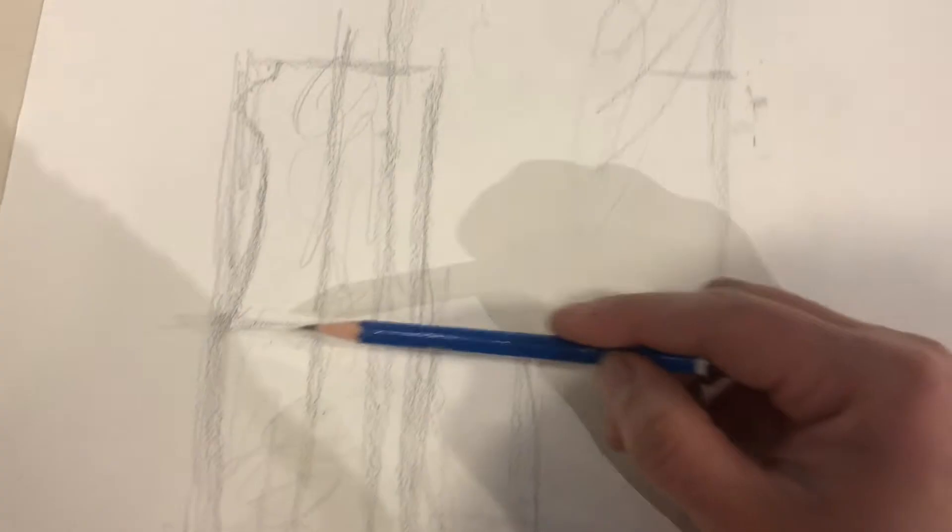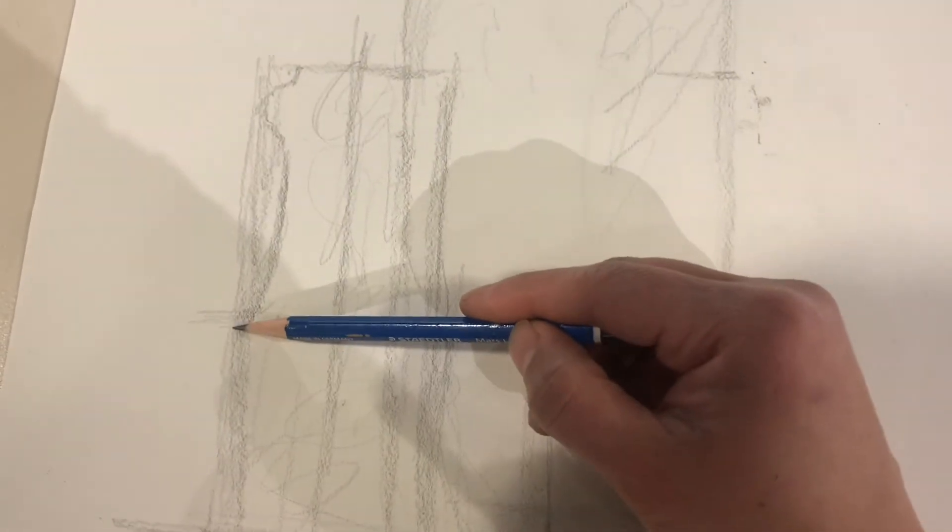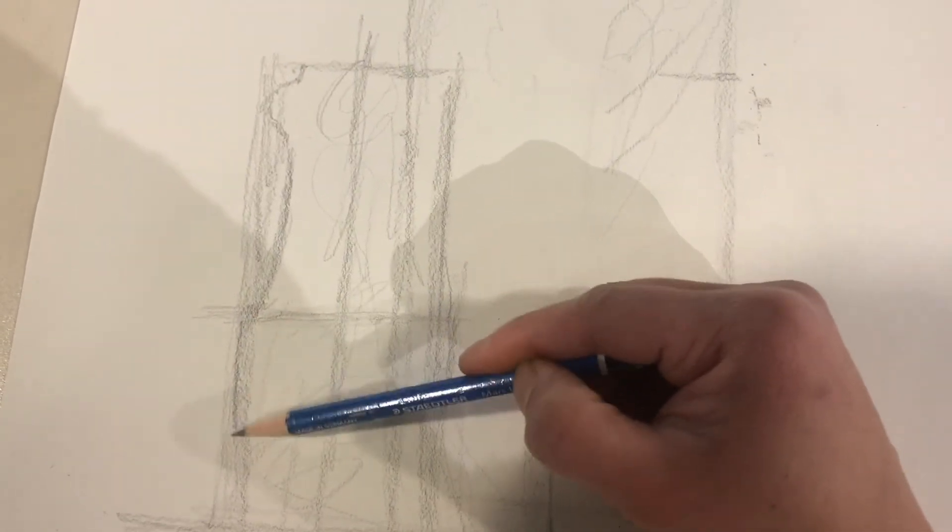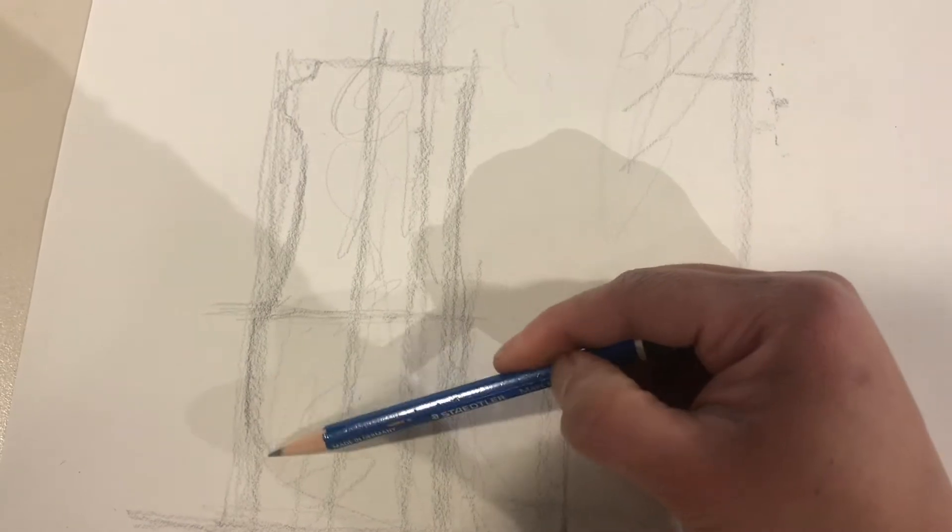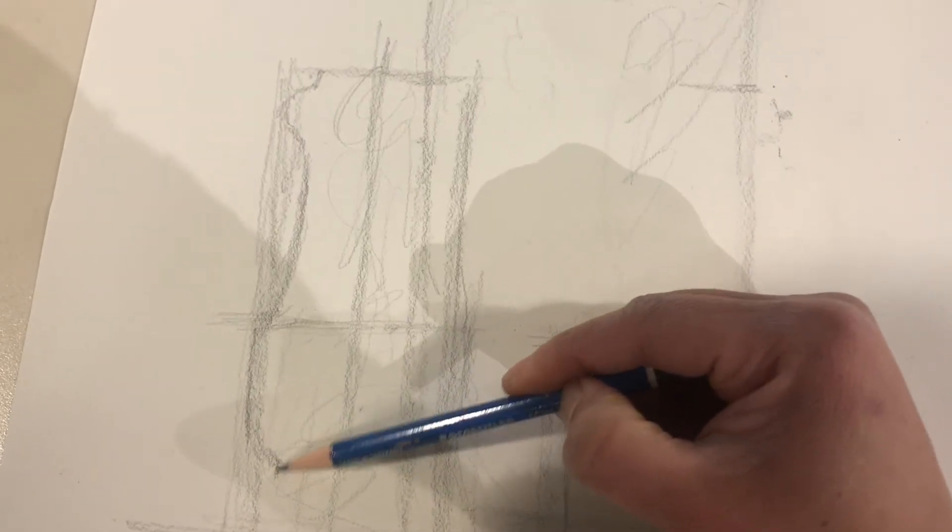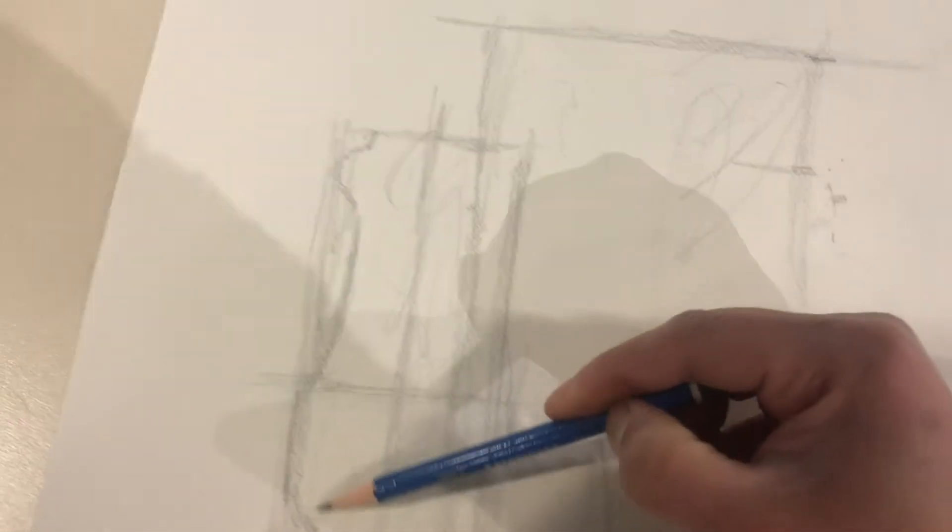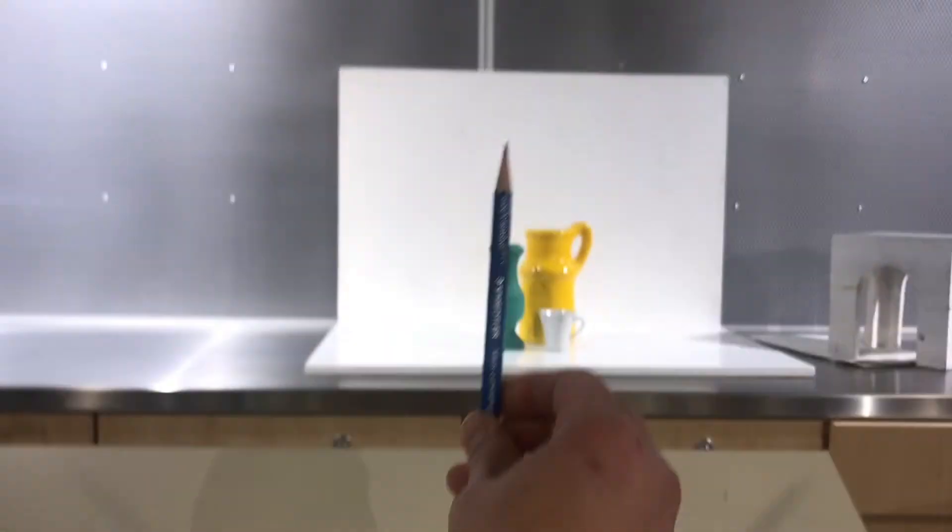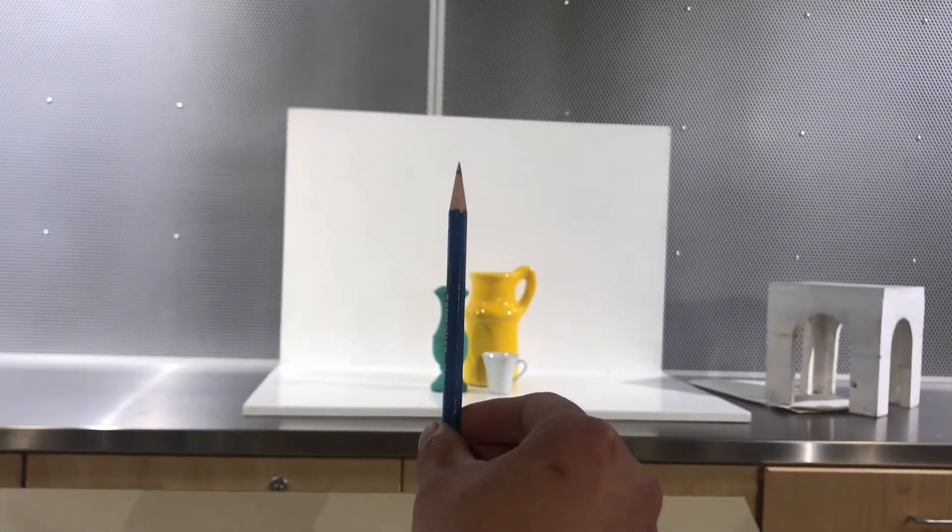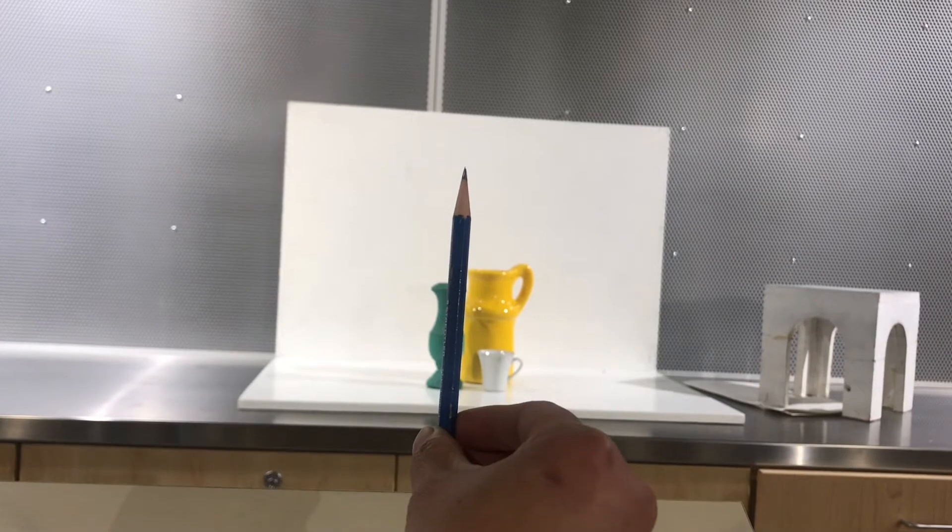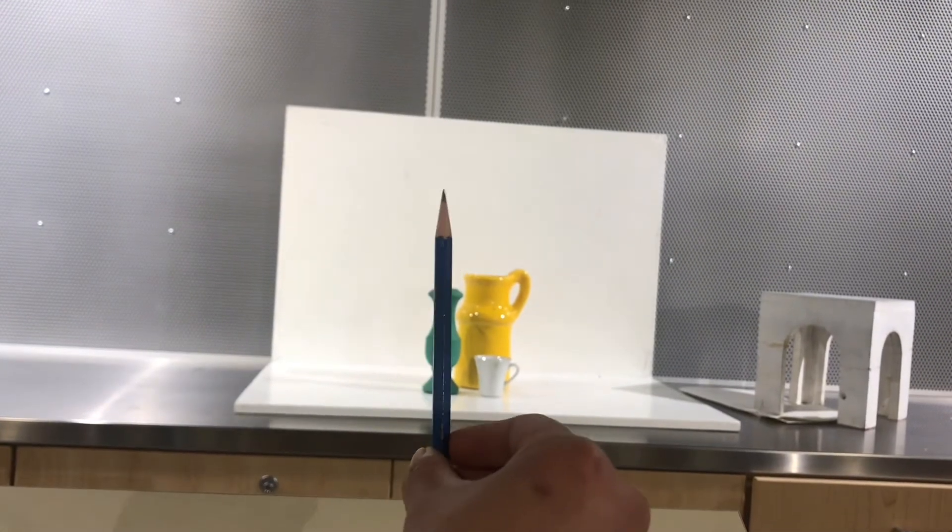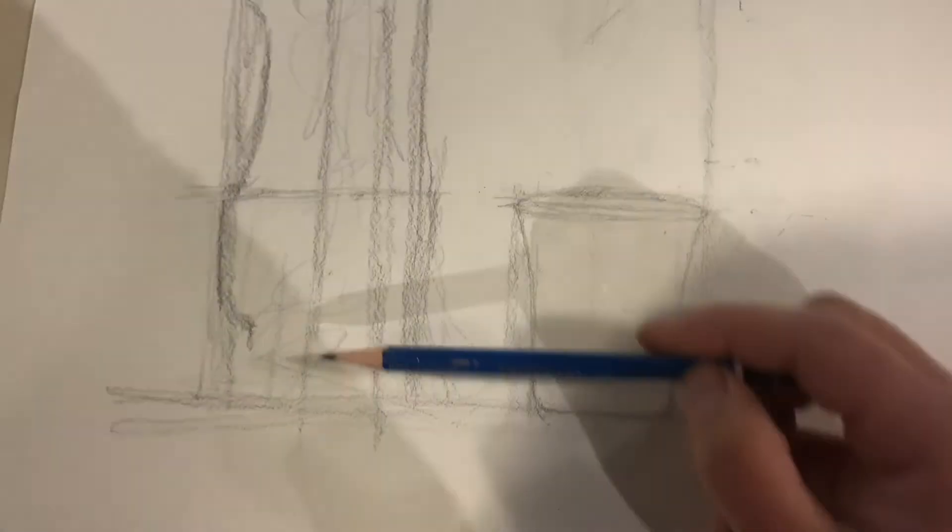So let's draw that line now, and then this part goes straight down, curves in, and I'm going to use my pencil again to see how far in that curve goes. It's about a third of the way in, so I'm going to look at this.